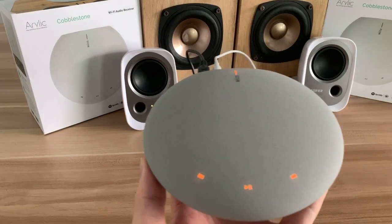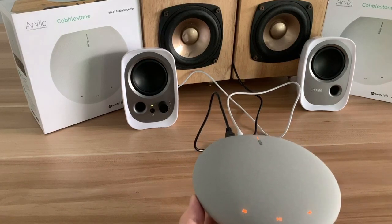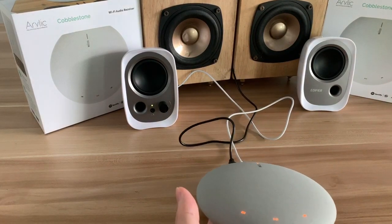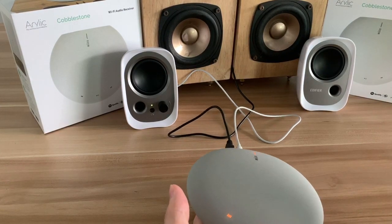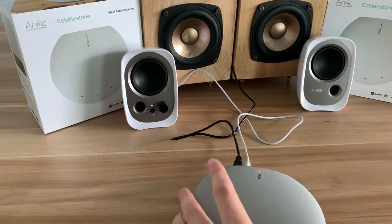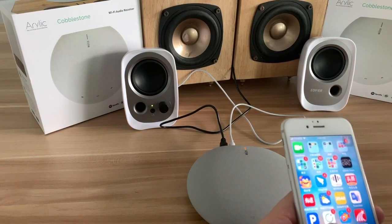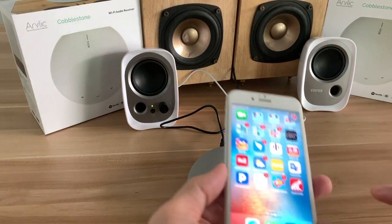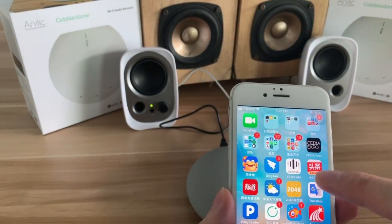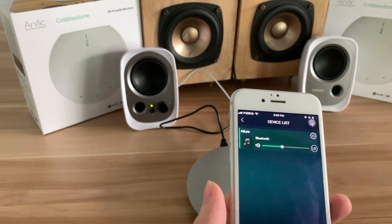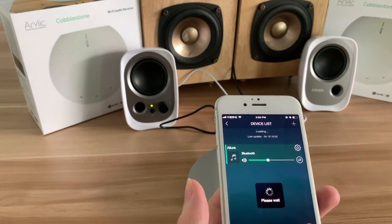Now the device is powered on. You will hear some voice prompt: 'Entering setup mode. Follow the instructions in the app to finish the setup.' The device is powered on. Then let's open the 4Stream application.